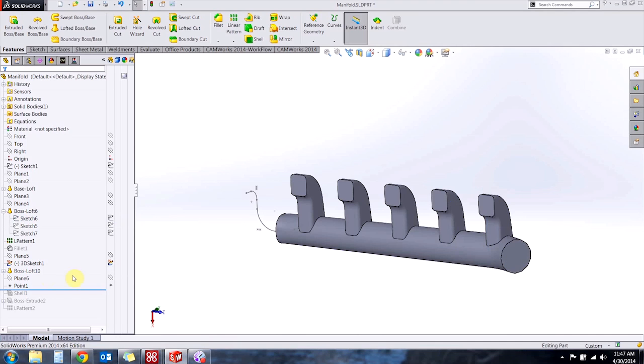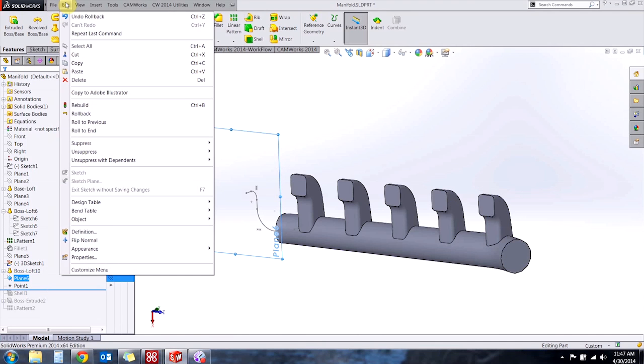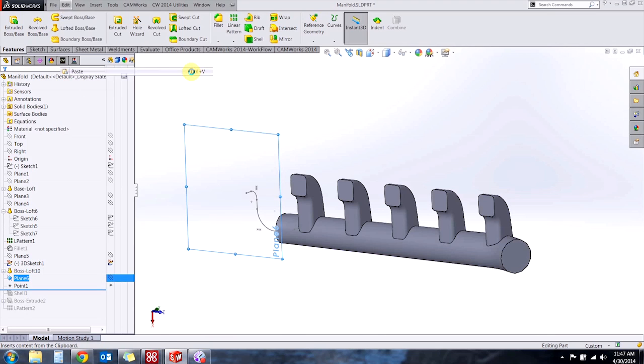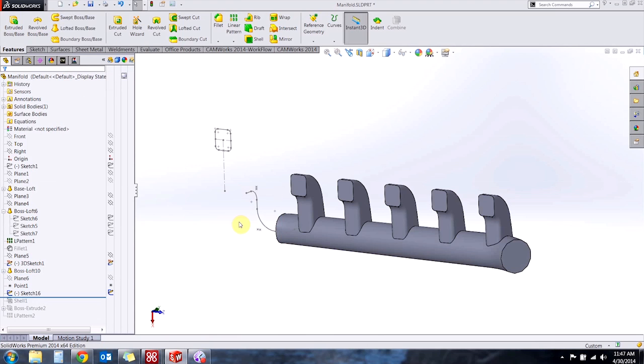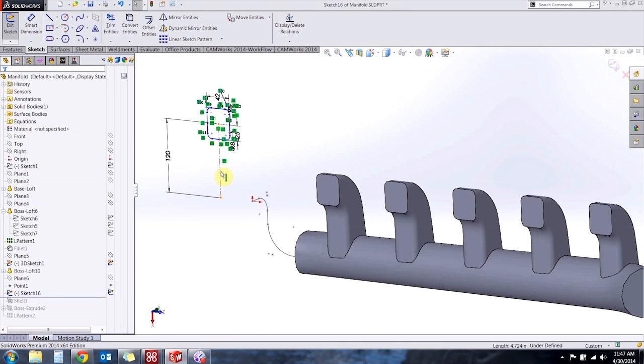And now it lives on the clipboard so if I select the plane or planar face that I want the new sketch to be drawn on I can hit Ctrl V on my keyboard or paste, and we can go back and edit this sketch at any time.